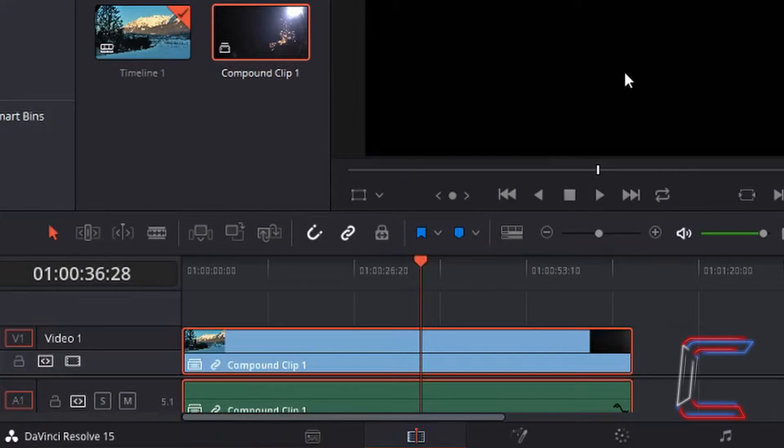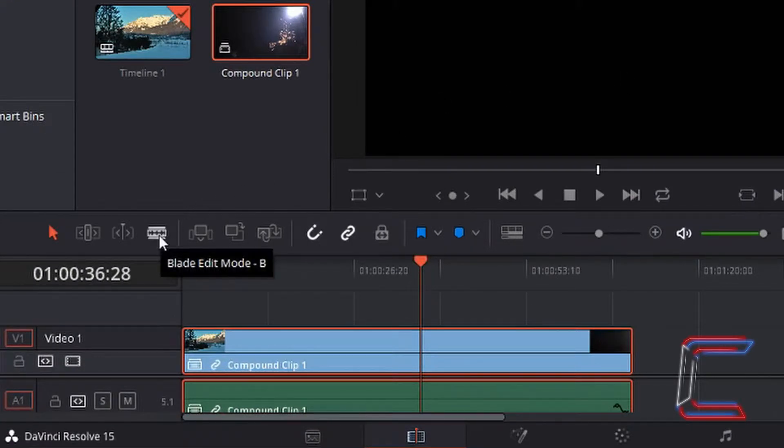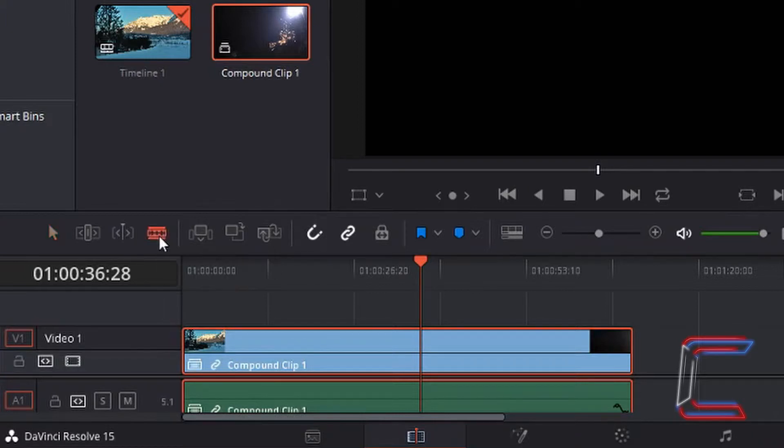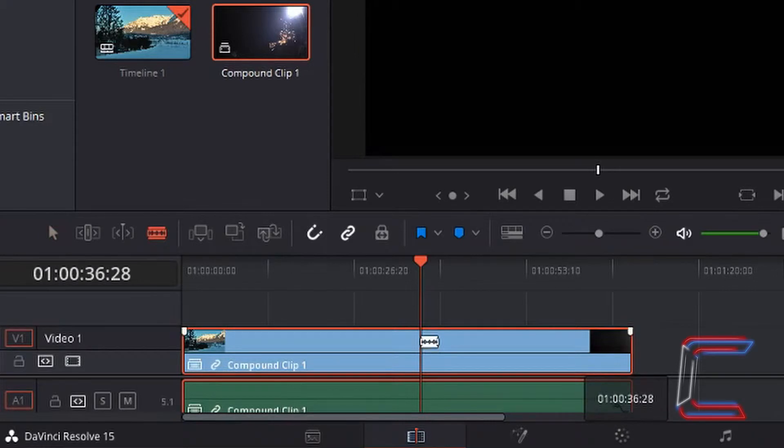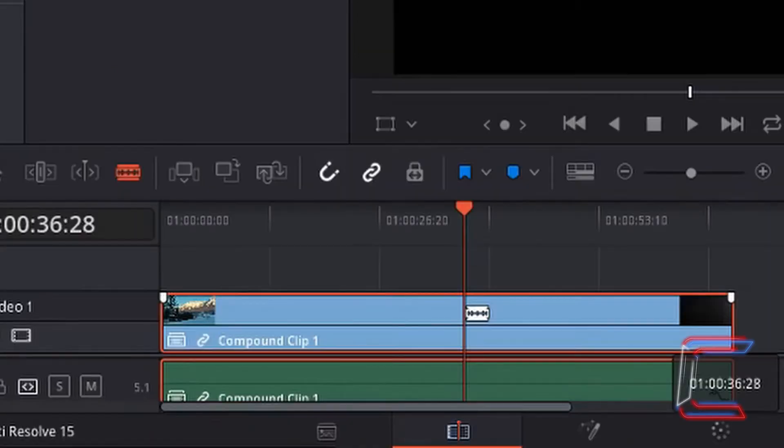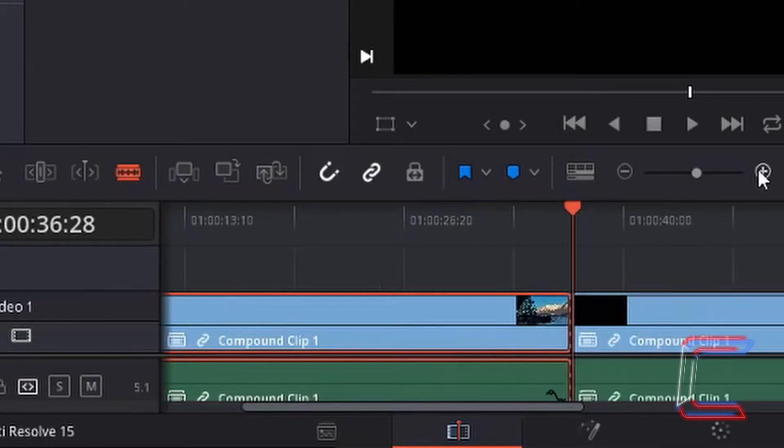If I let go of K, select the blade edit mode tool which I've talked about in a previous cutting and trimming tutorial, left click on it and left click on the section where my indicator is to create an edit. I'm going to zoom in.